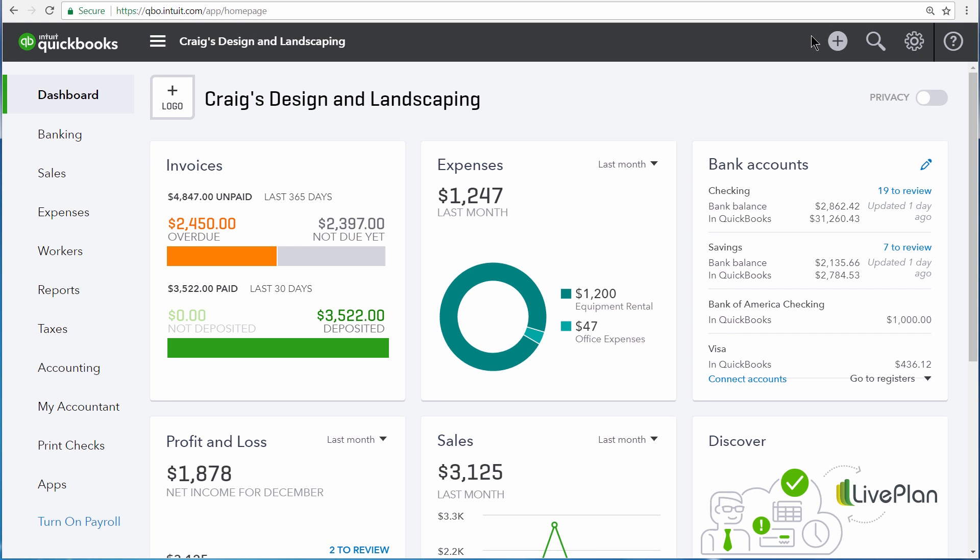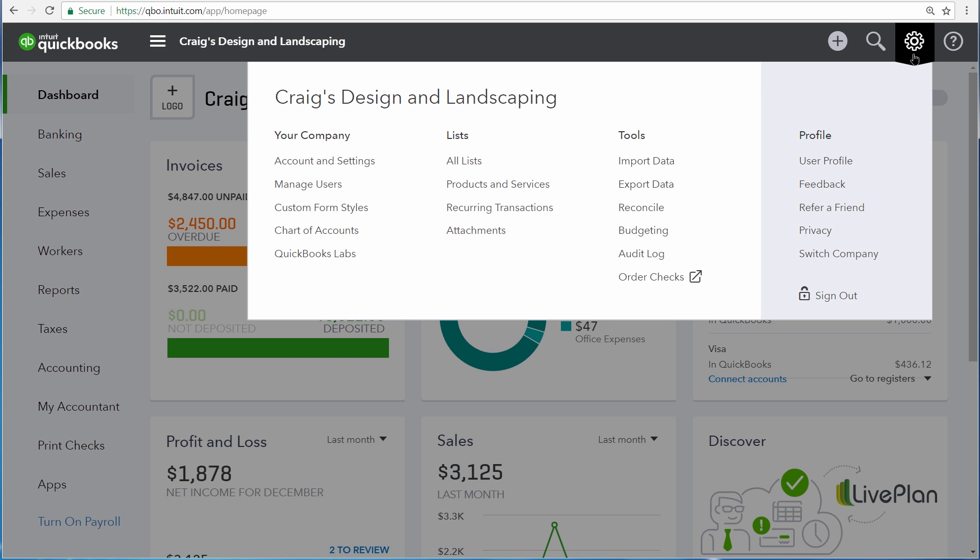Discounting a customer's sale is a simple process, but you first have to turn on a setting. To do so, click on the gear icon up at the top right, and then choose Account and Settings.